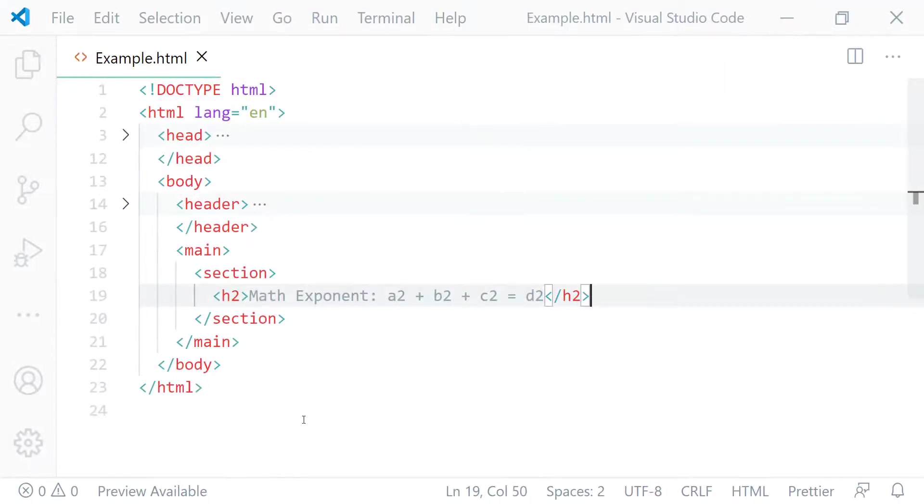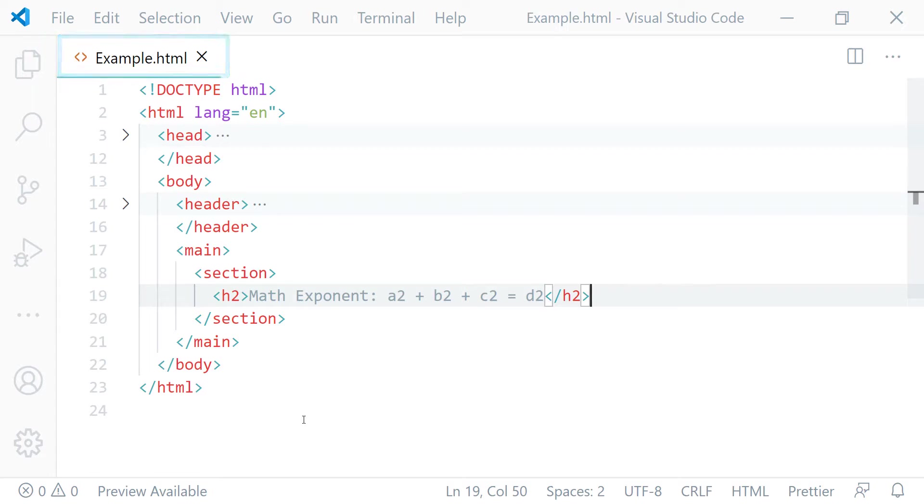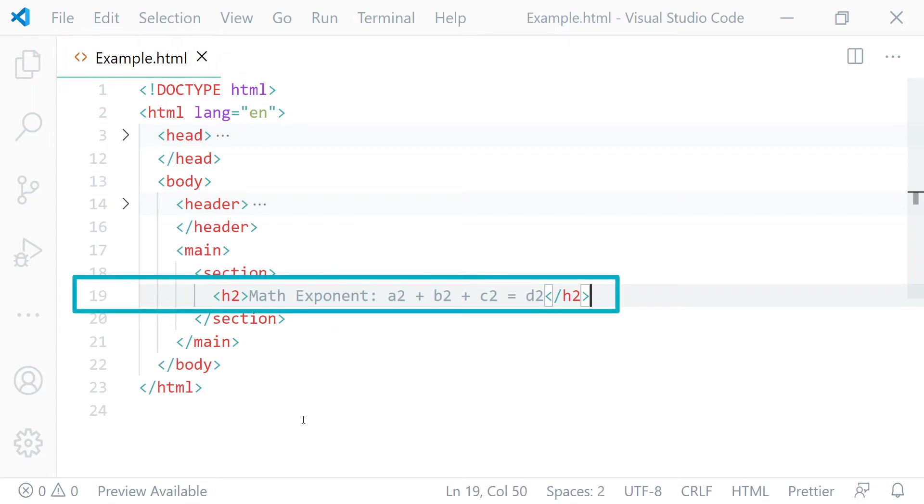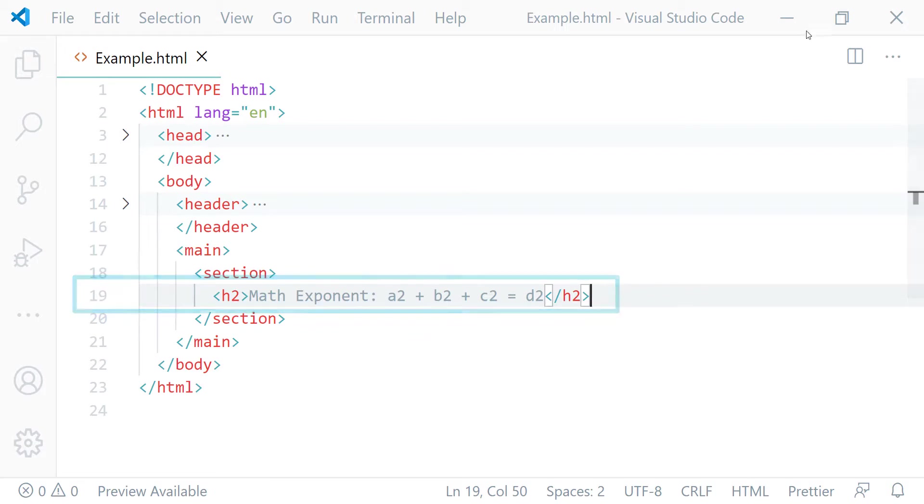This is the HTML document I created for this lecture called example.html. On line 19 I have one simple mathematical expression and it includes several exponent numbers. Before we mark this up, let's preview this in the browser and see how they look.